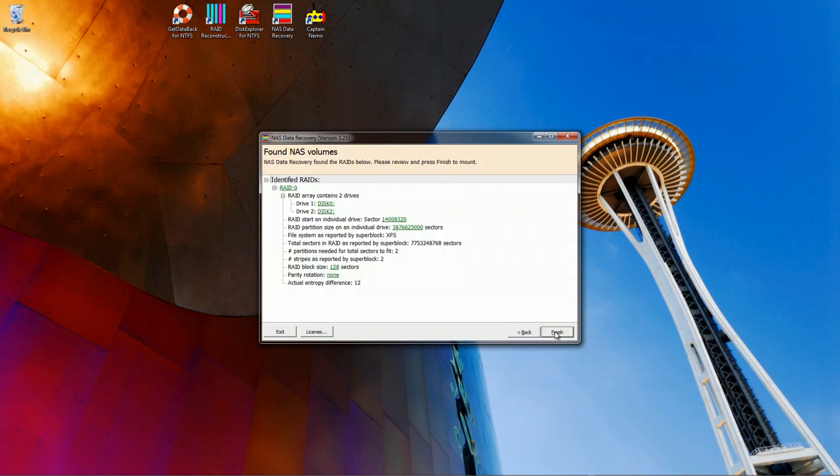When it is successful, it will tell you that it found a NAS volume and what the parameters are. We can now click the Next button to see the data.